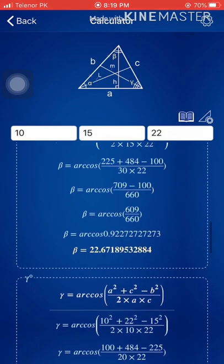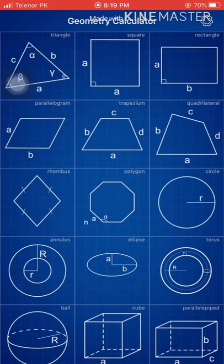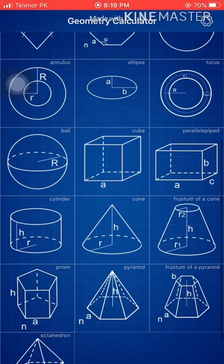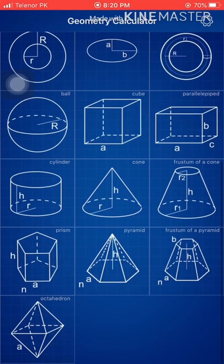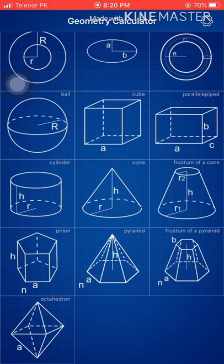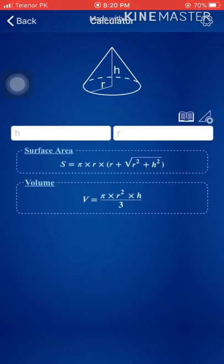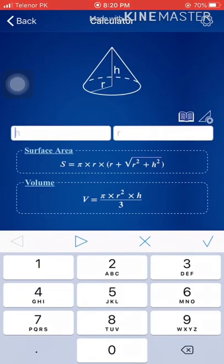Let me go ahead and try a volume example. Let's try a cone — the first option here. Let's say the height of the cone is going to be 17 units.